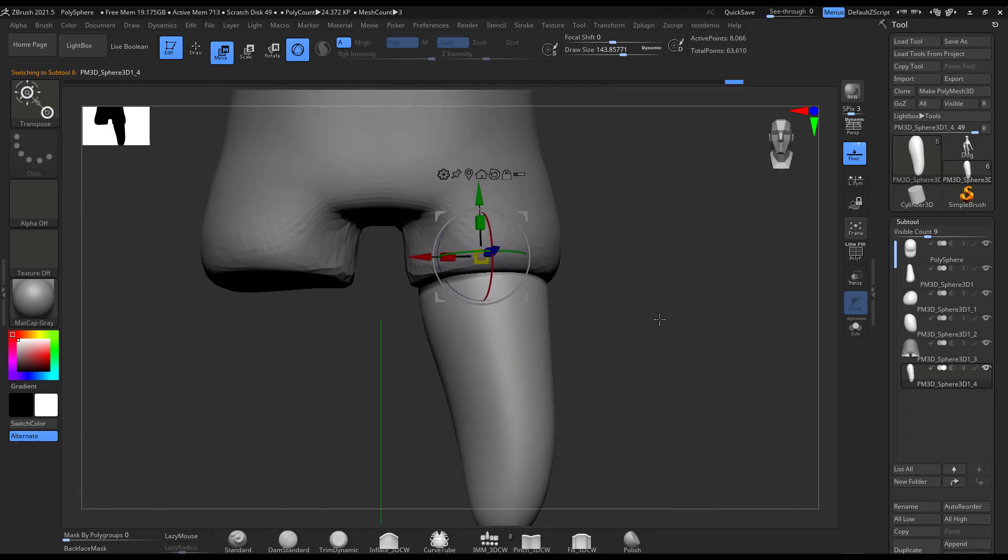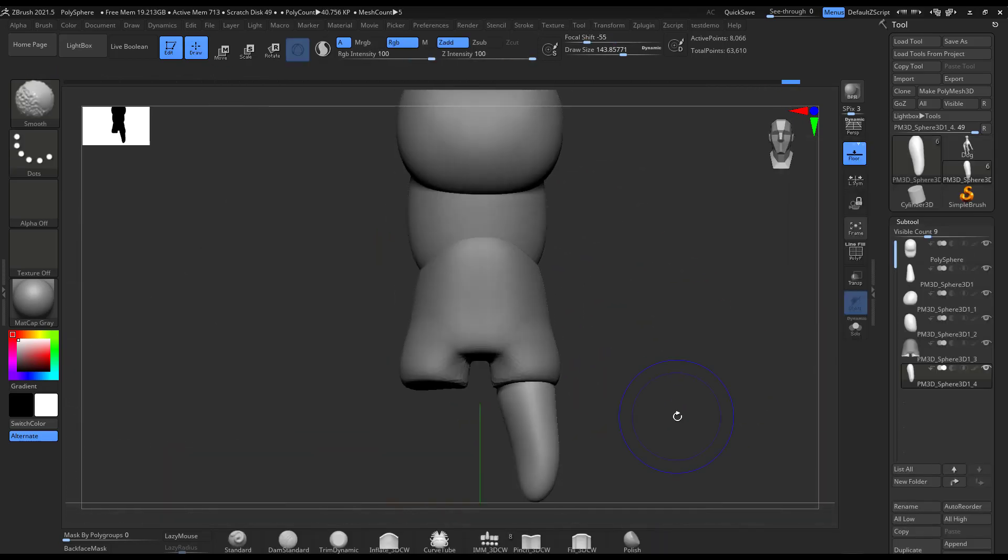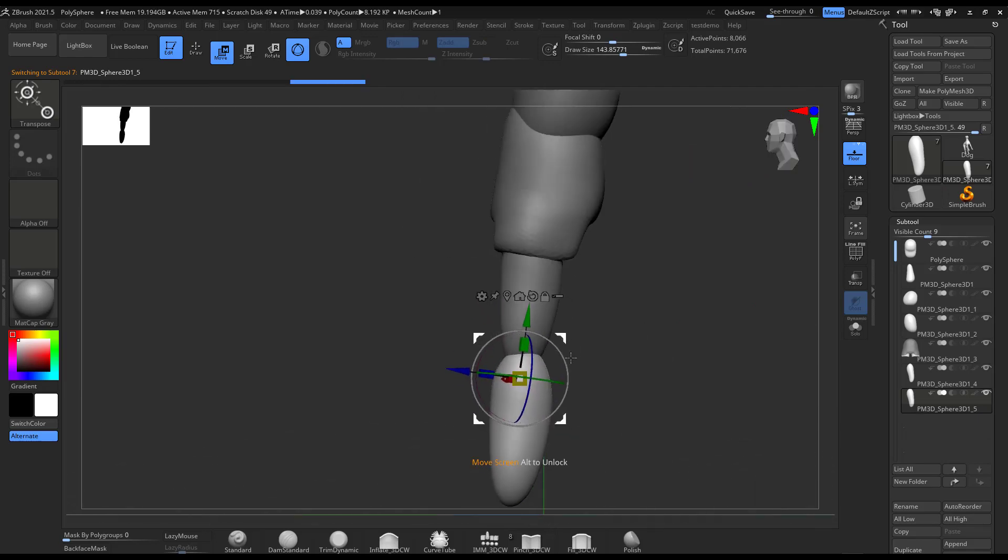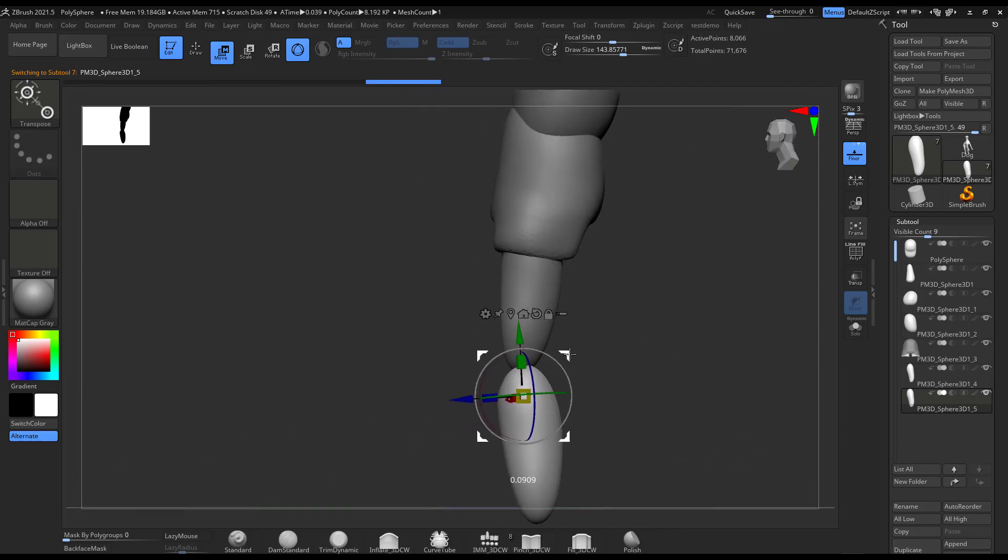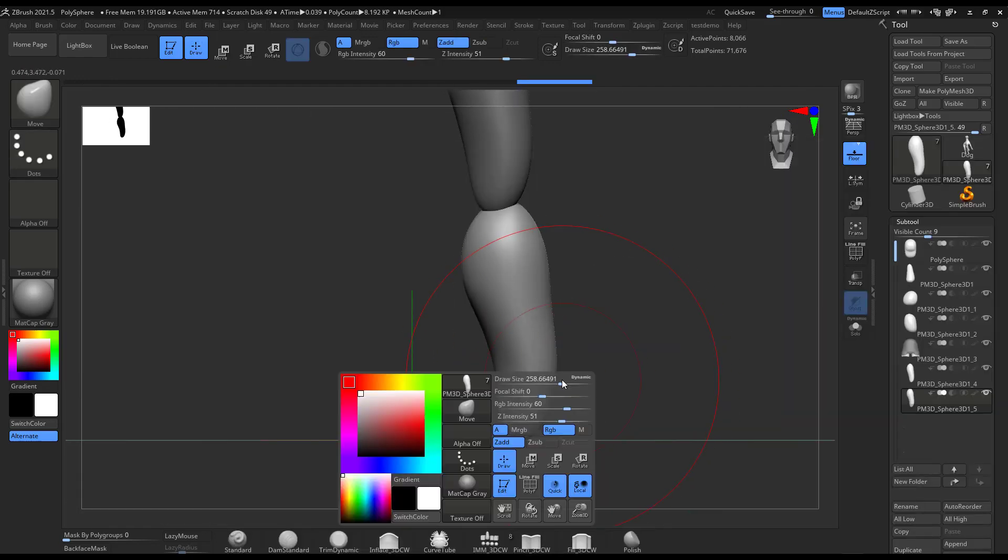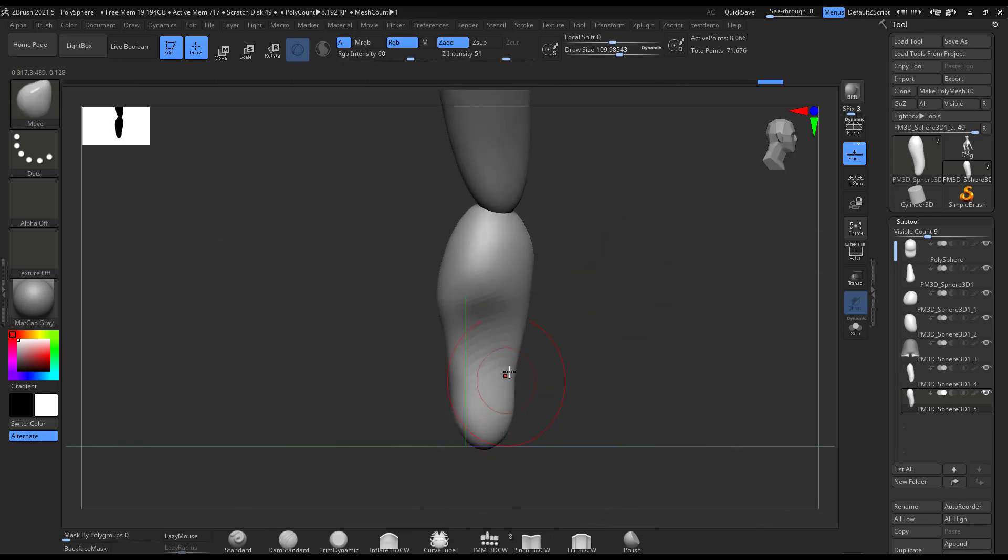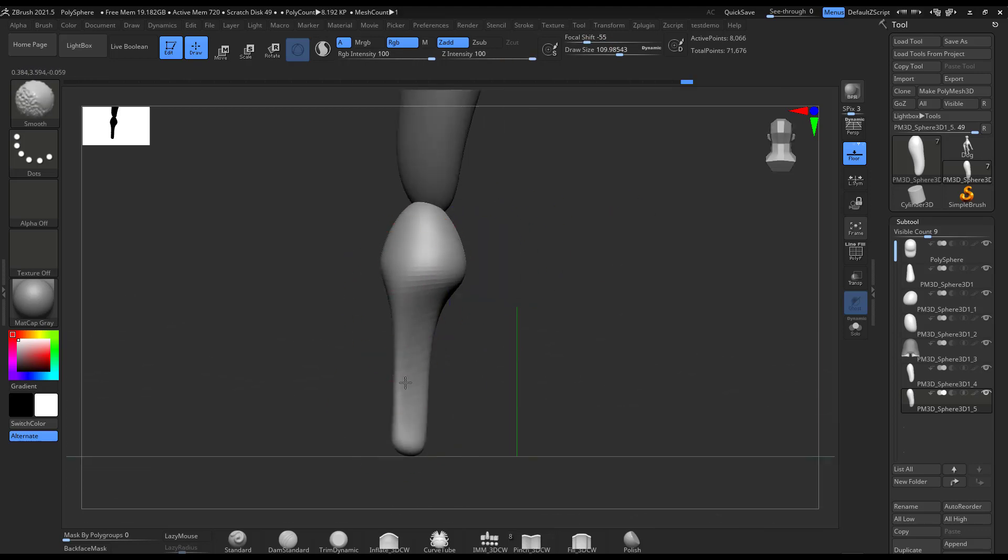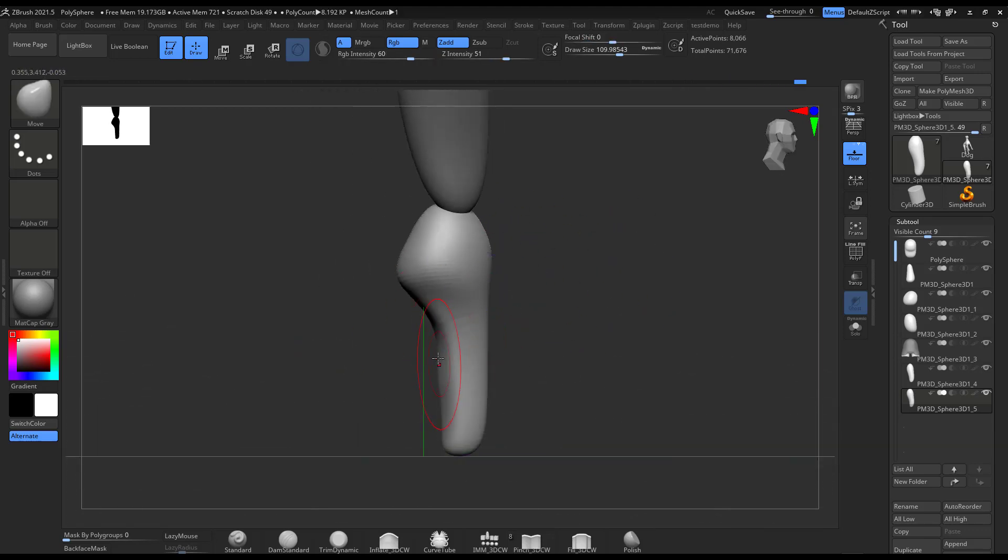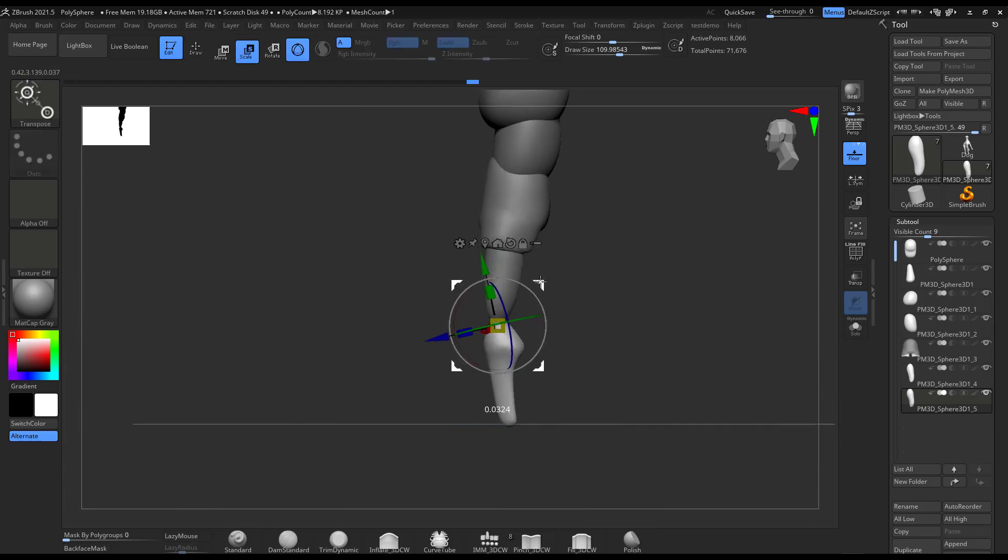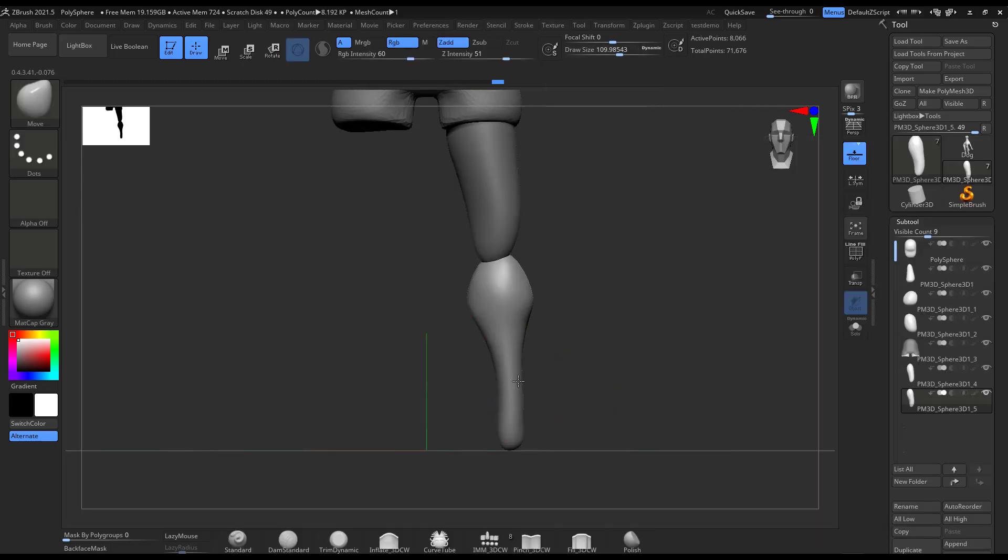Then I do the legs. For this part, same case scenario. I just do a sphere and then I kind of do the shape move, and then I duplicate the part of the upper leg. I duplicate to do the lower leg and start shaping it around like kind of as you see in the design.